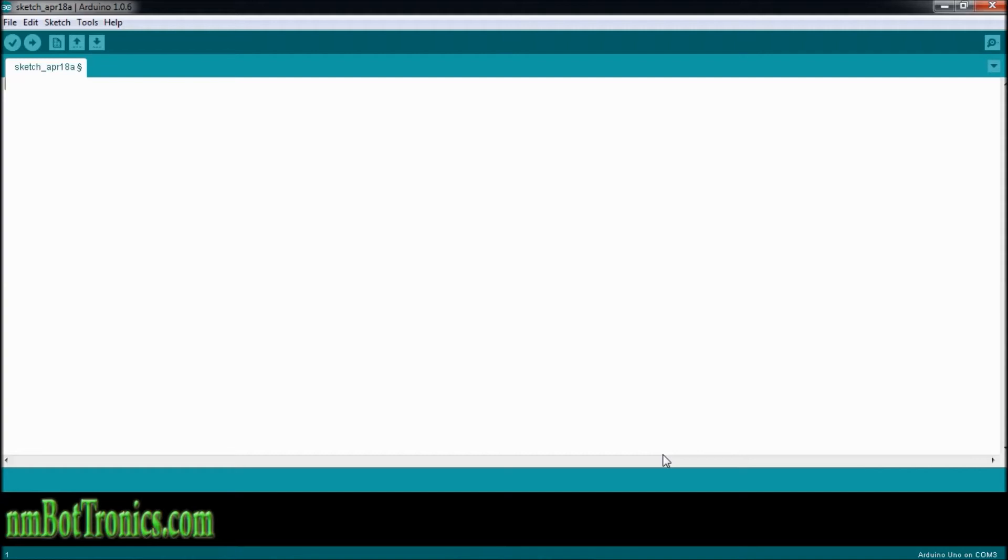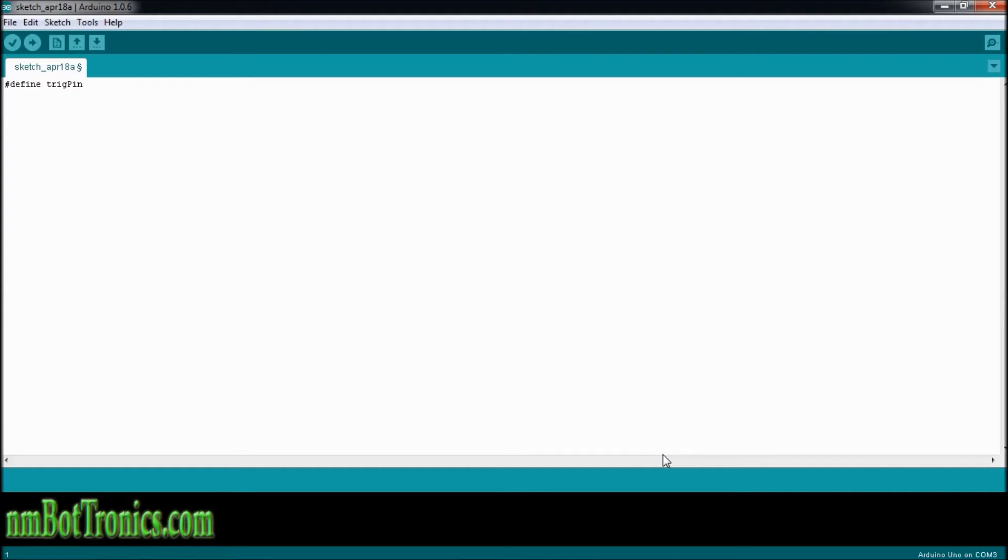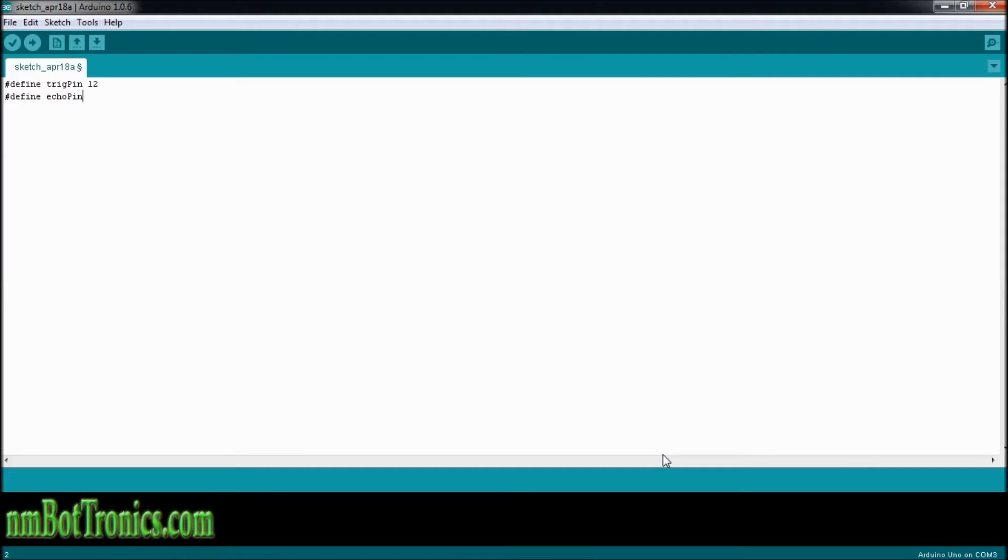For the code, we're going to need to define a couple pins here that we'll be using on the Arduino. We're going to have a trigger pin, and that's going to be on pin number 12 of the Arduino. We're going to define another pin, it's going to be our echo pin, and it's going to be on number 13 of our Arduino.